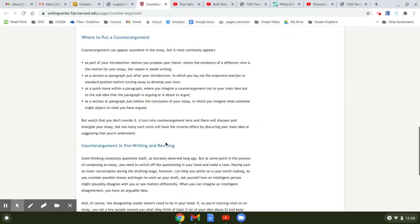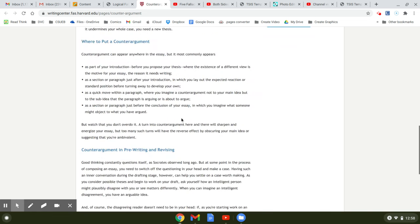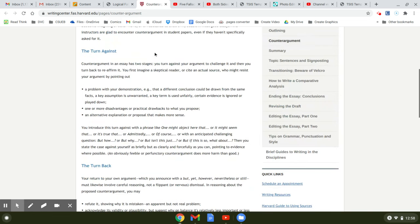So it tells you how to put a counter-argument, where to put it, how to write it, how to revise it. This is a really good little handout.